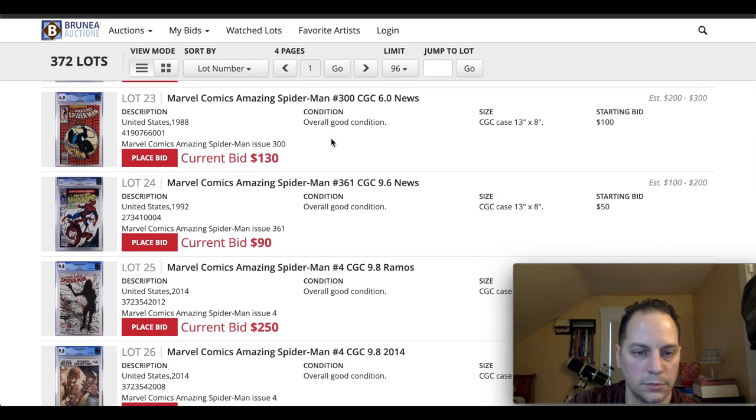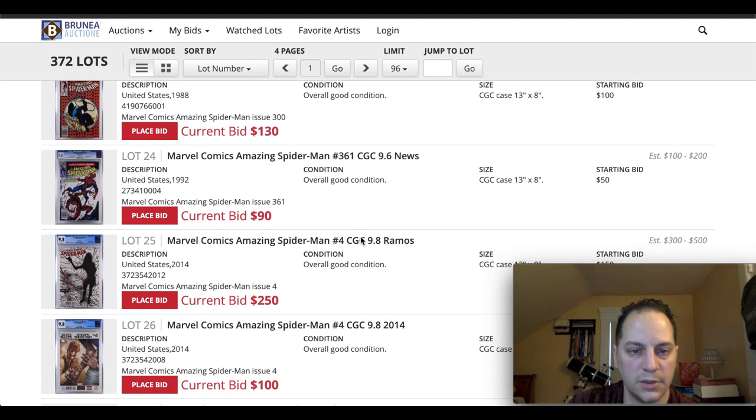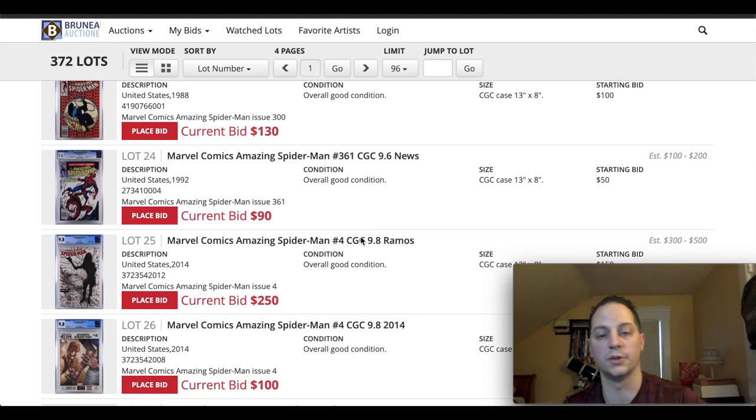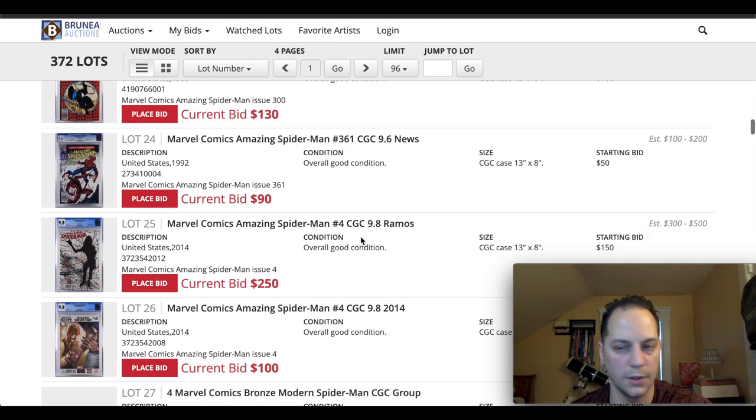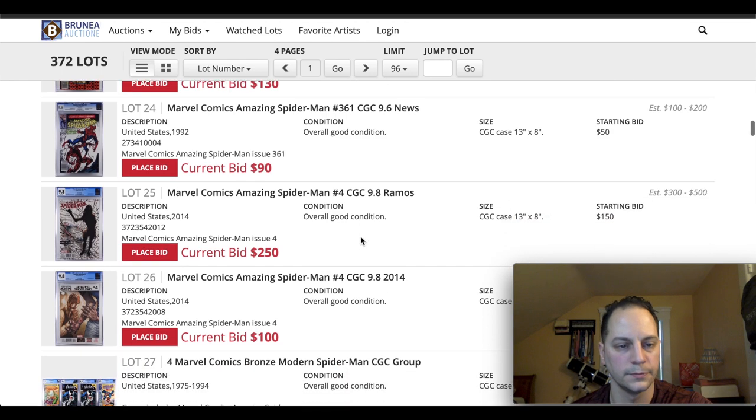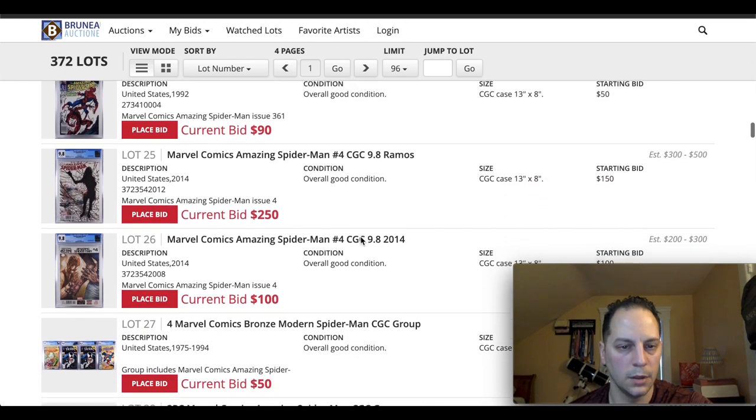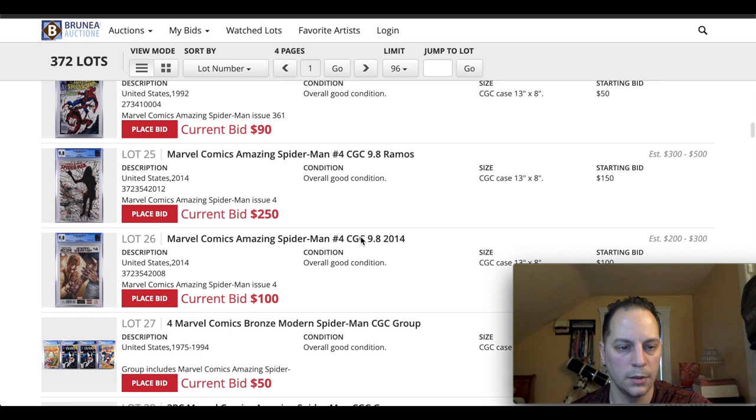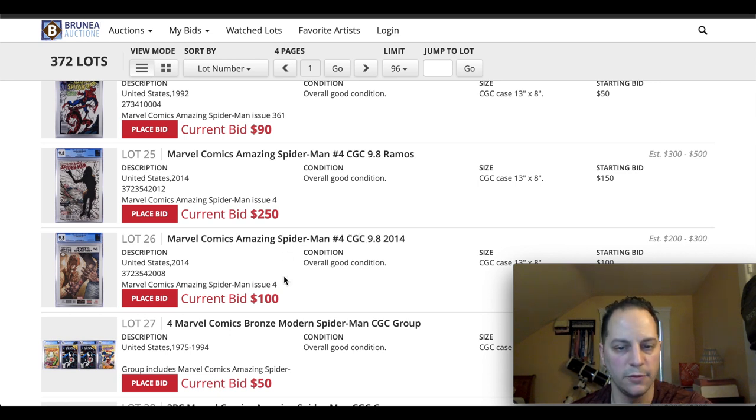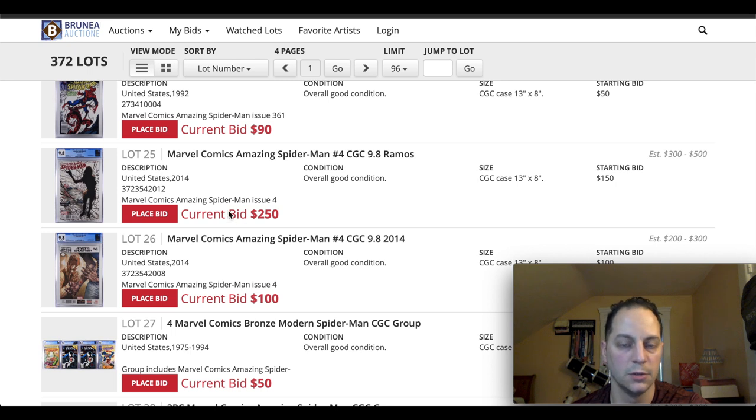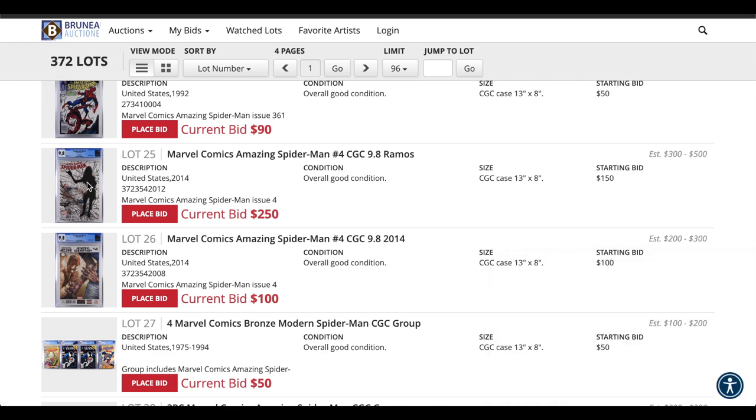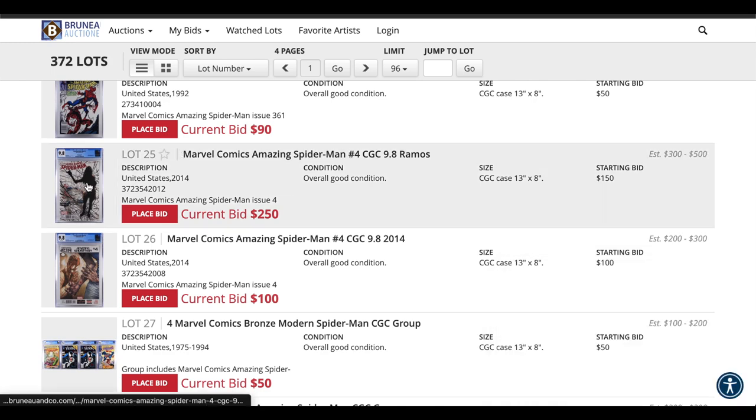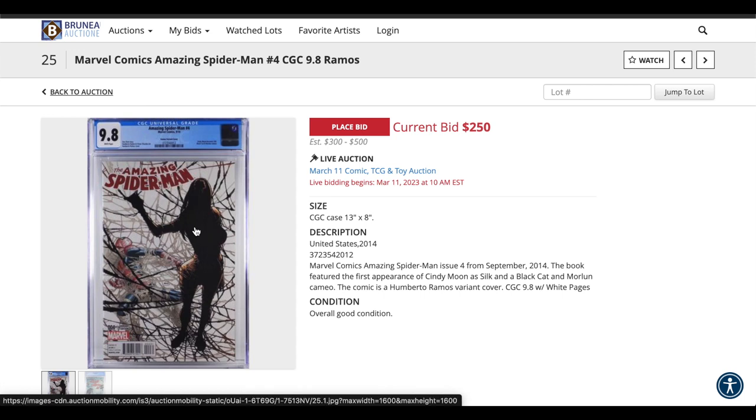And another key book that people are always after is ASM 361. This is a 9.6 newsstand. First Carnage. This is a good book. The next two. So you got First Silk. Just Spider-Man 4. They're both 9.8s. One's the Ramos variant. I forget what the variant is to the ratio. But that's a cool one.